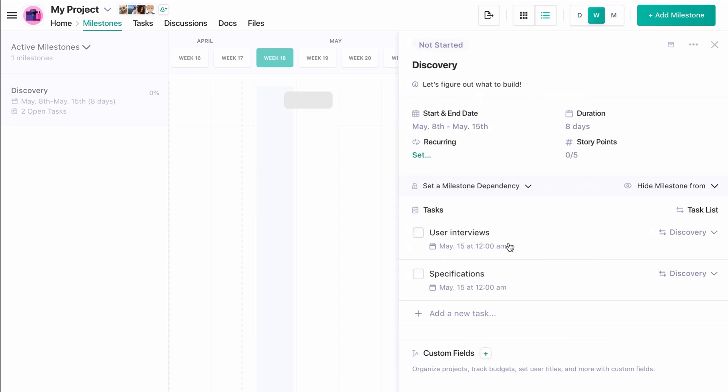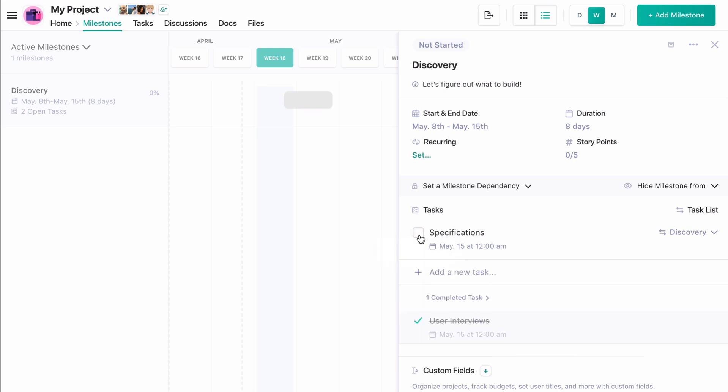Now we have a total story point weight of five points on this milestone. When we complete user interviews, our milestone shows as in progress, 50% because we've finished one out of two tasks, and reflects that we've accomplished two of the five story points in this milestone.